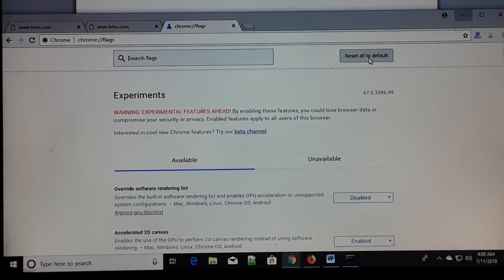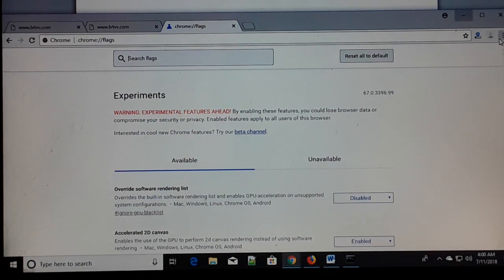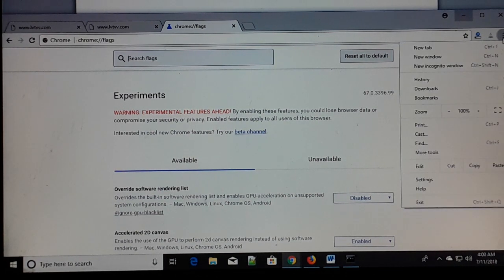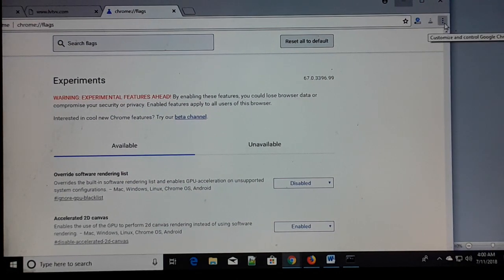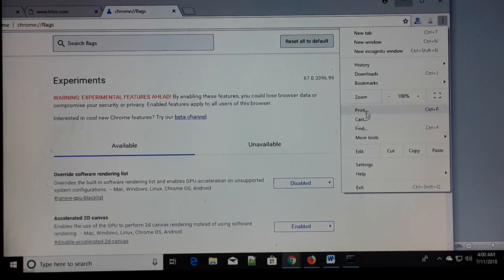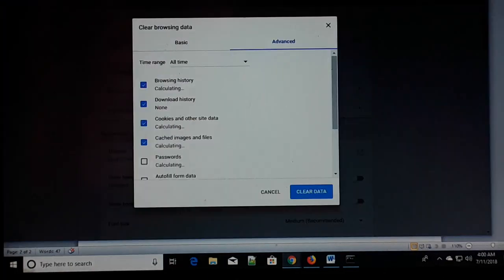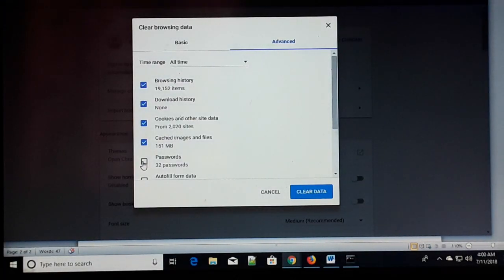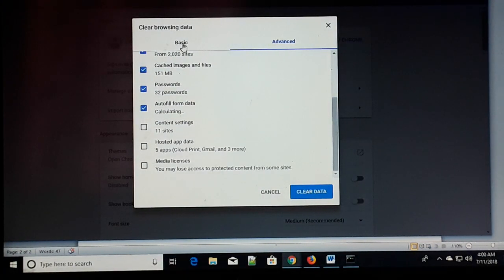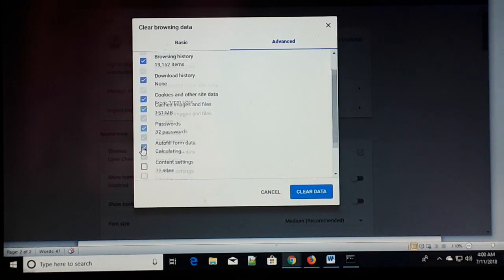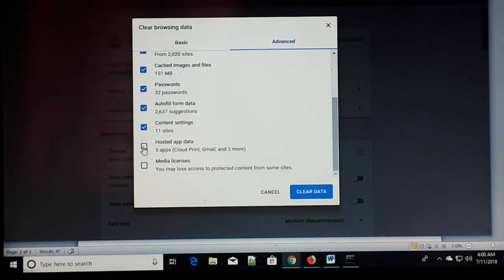This should fix your problem. The fourth and final step: click on the three-dotted menu at the corner, go to More Tools, and click on Clear Browsing Data. Go to the Advanced tab, check all the boxes, and clear all the data.